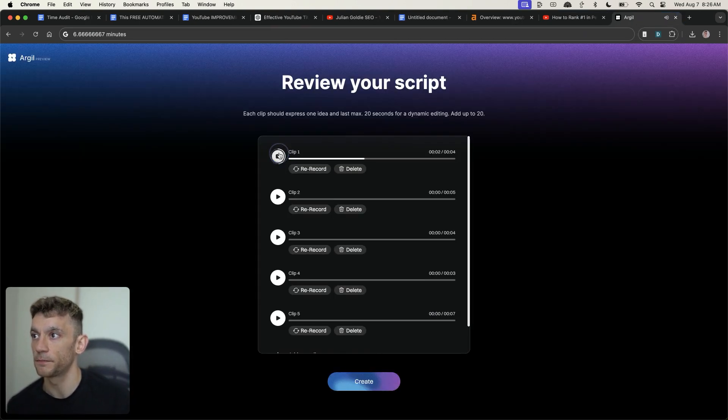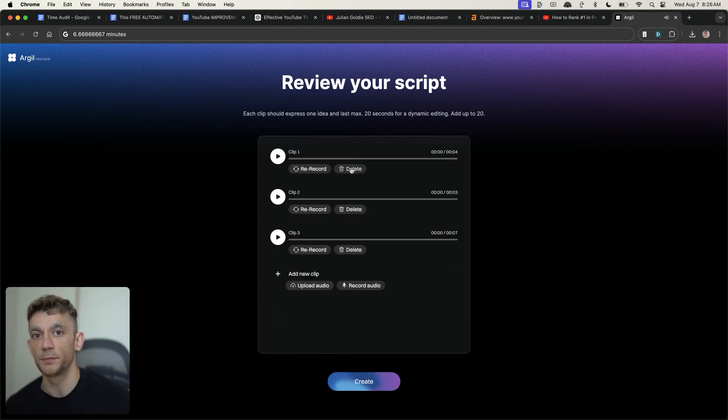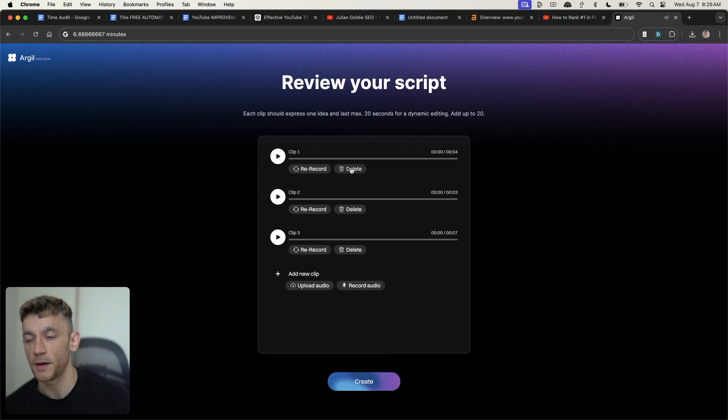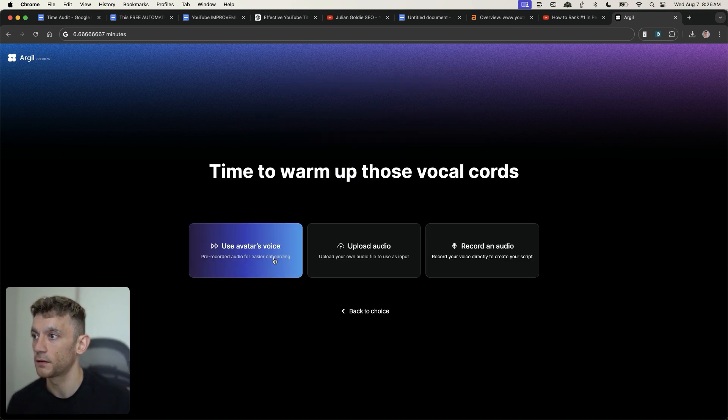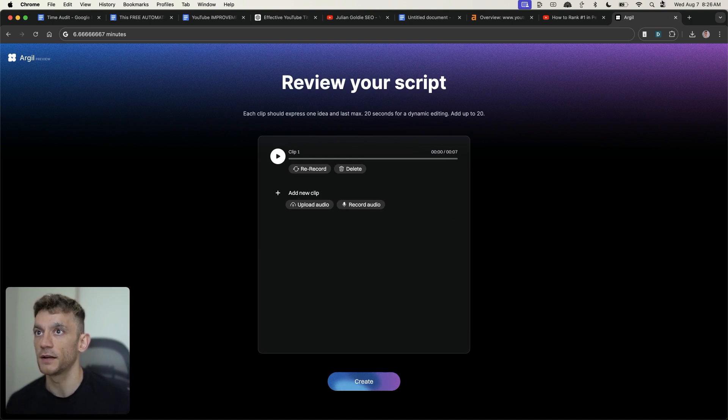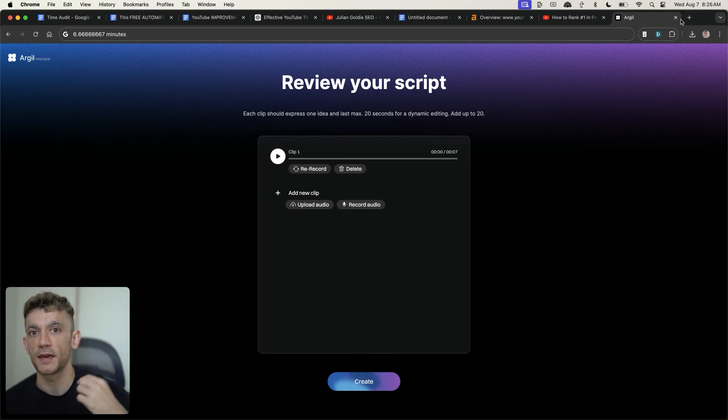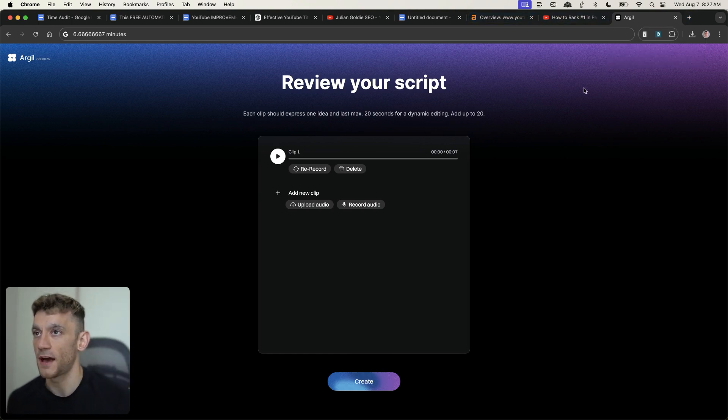Here's an example of a clip. I'd love to know your first impressions of Argil. It's actually pronounced Argil apparently, not Argil. So we're going to delete that. And then I'll click on add a new clip. From here, we're going to click on record audio. But before we can get into that, we want to make sure that we have a script ready to go.